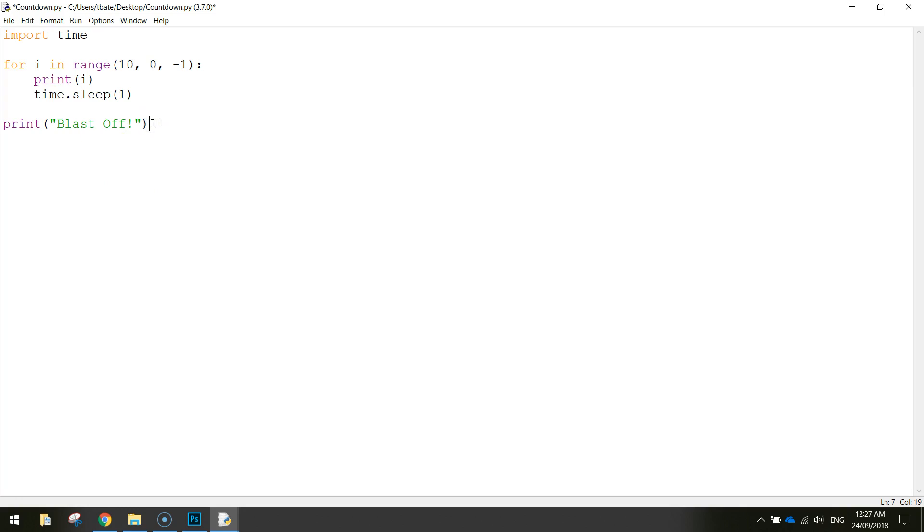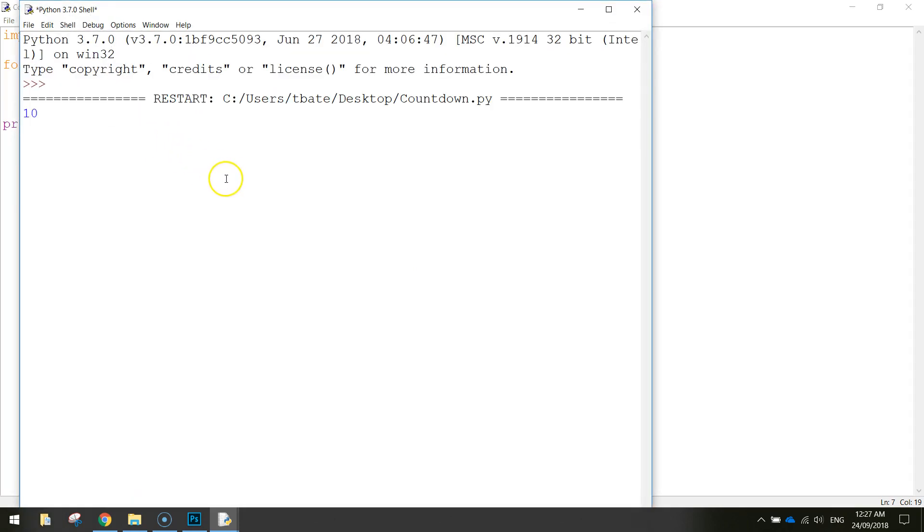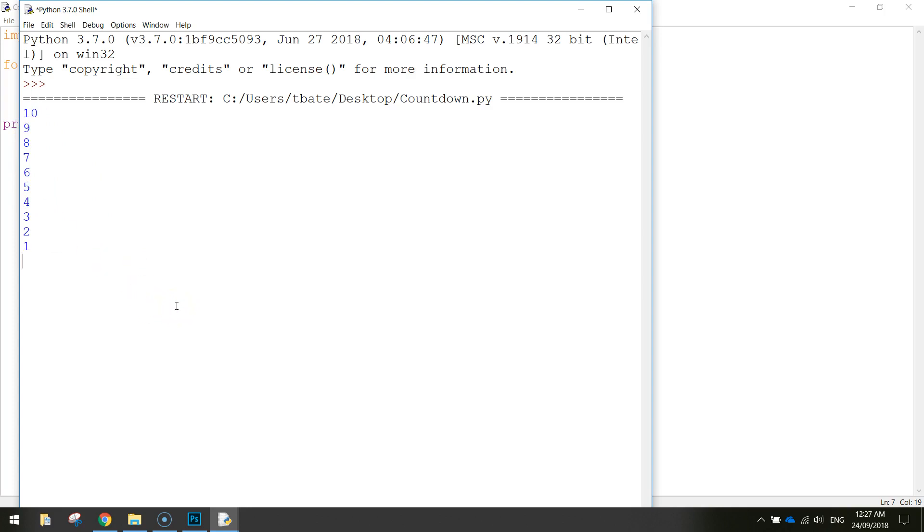So I'll just save that and test it again. Whoops just put a six on the end there I need to delete. Alright so ten pause nine pause eight and you can see it's just pausing for one second and now we can see the numbers count down all the way down to zero which is blast off. Done.